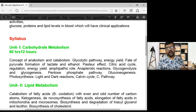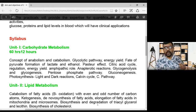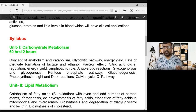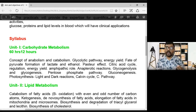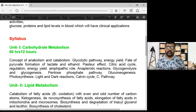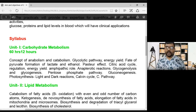The first unit is carbohydrate metabolism. In the first unit we have anabolism and catabolism, and the concept of glycolysis — the glycolytic pathway. Glucose is completely oxidized by the citric acid cycle, and we study the citric acid cycle and its energy yield.